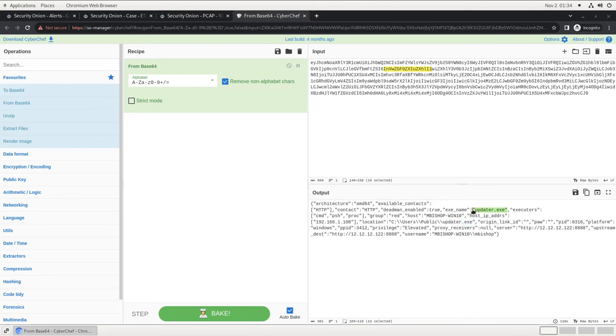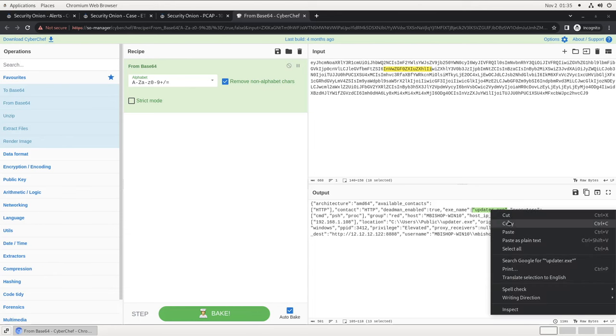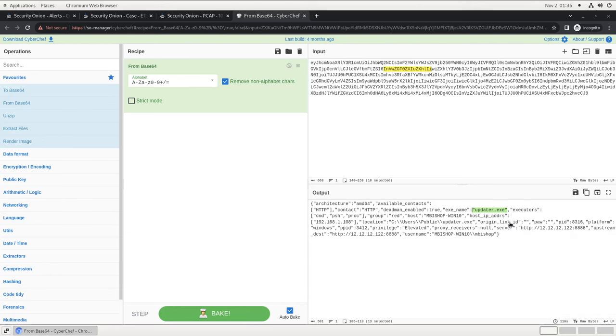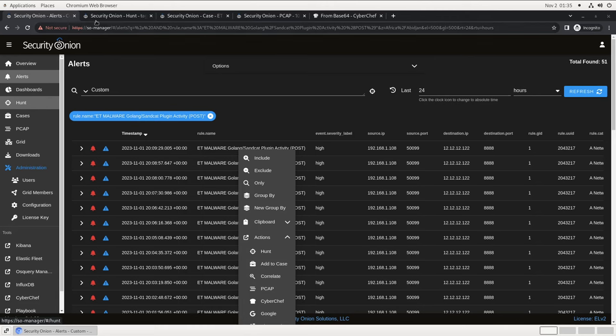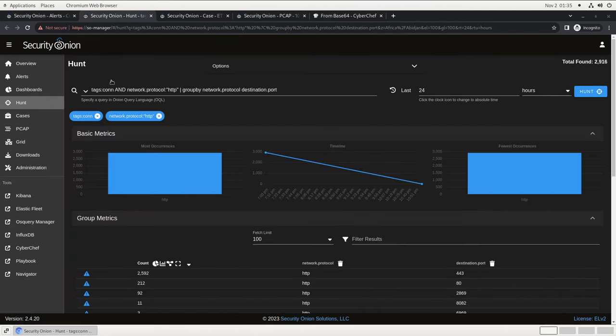Since we're ingesting endpoint logs into Security Onion, as well as the network logs that we've been looking at so far, let's search for that file name and see what we find. First, we'll copy it to the clipboard, then we'll return to our Security Onion console, and we'll open up a fresh hunt tab to search for updater.exe in our logs.